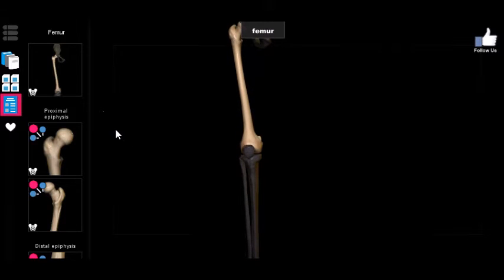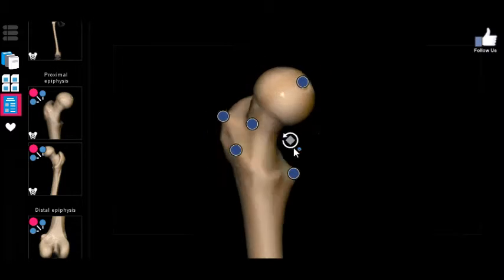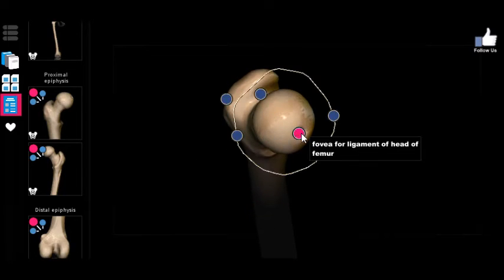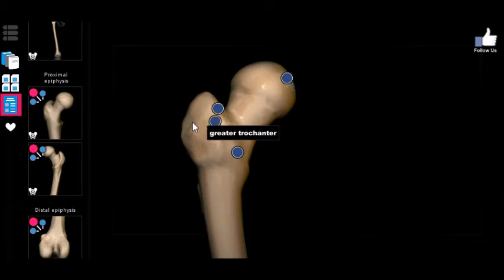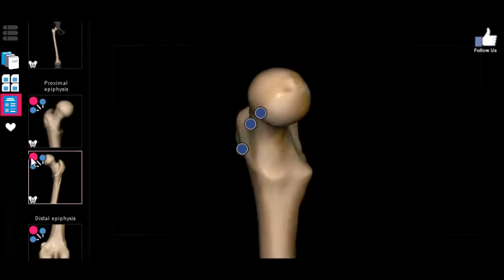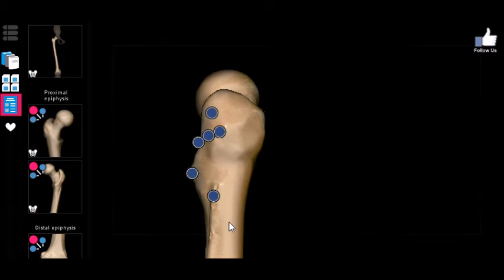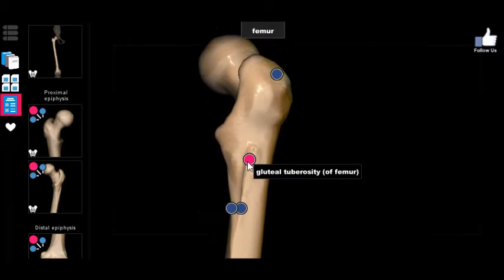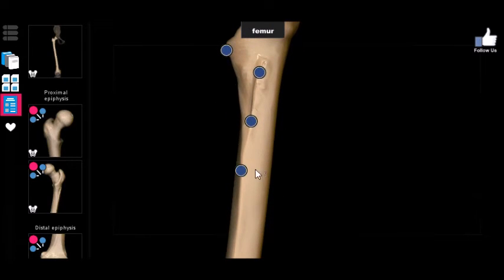Let's zoom in on the proximal epiphysis and look at the markers. The first major one is the fovea on the head of the femur — you can see a depression right here on the head that connects to the acetabulum of the pelvis. The other two major ones are the greater trochanter and the lesser trochanter. The final major marker is the gluteal tuberosity, named because it inserts the gluteus maximus. You can also see the linea aspera, which runs all the way down and is not contained to the epiphysis.